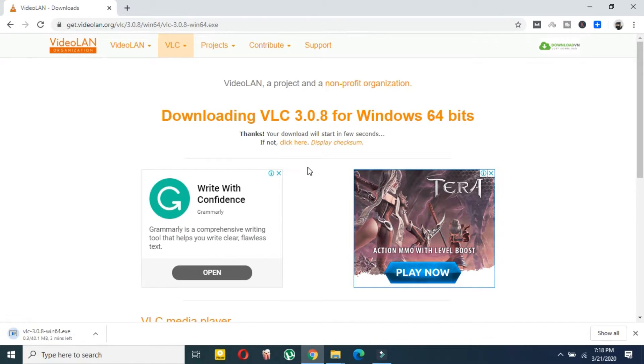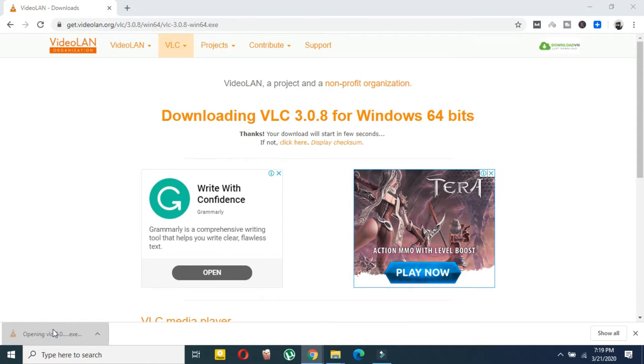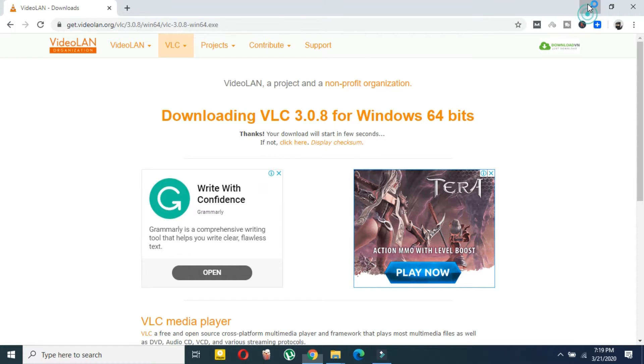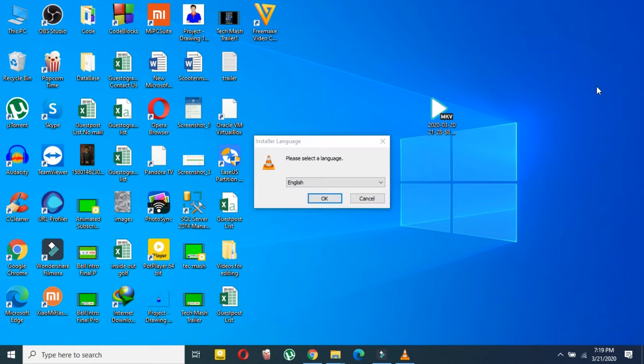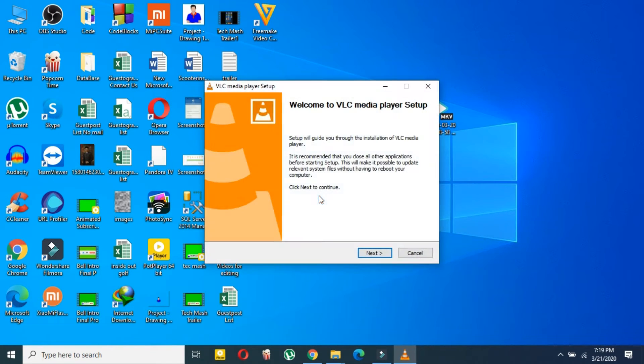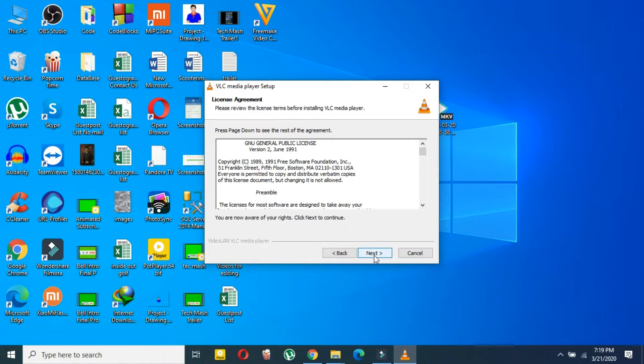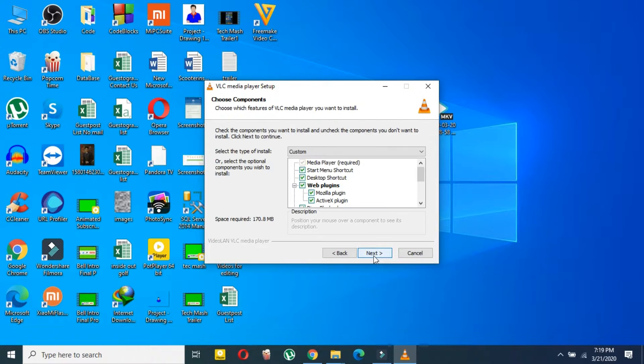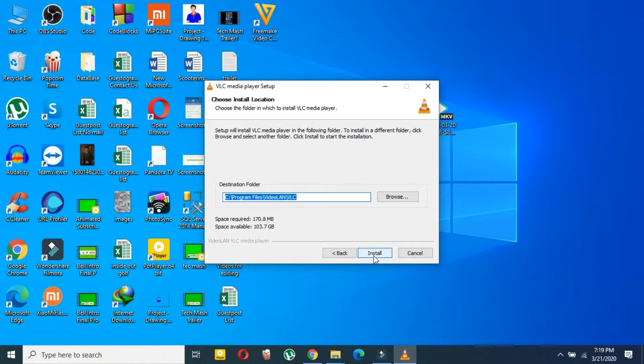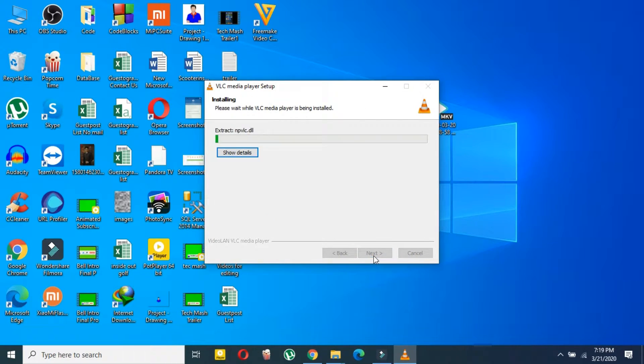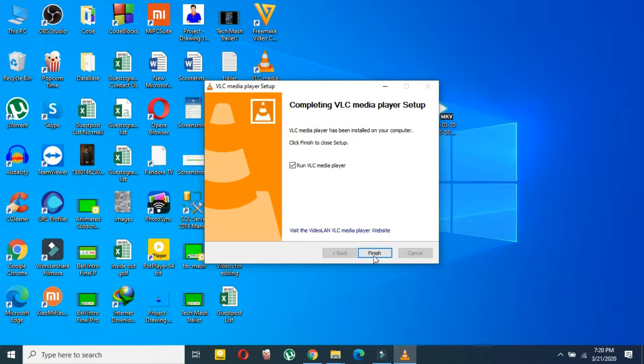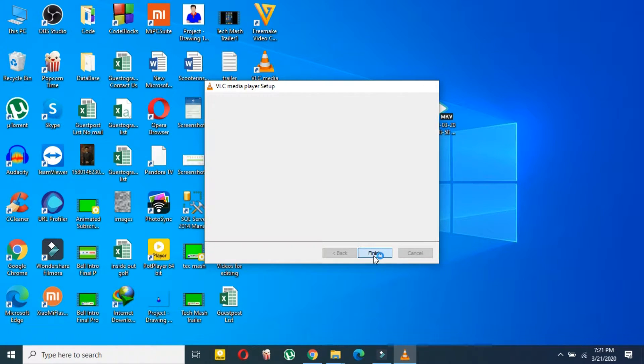As you can see, I have downloaded it. Then double-click on the VLC player and now just wait. Click OK, then select Next, and then again select Next, and again Next. Now your VLC player will be installed. Just click Finished.